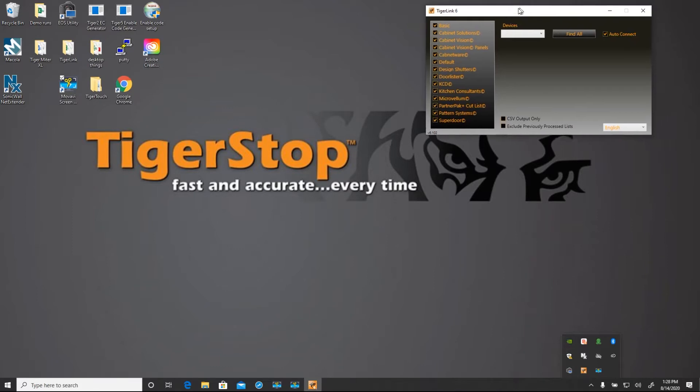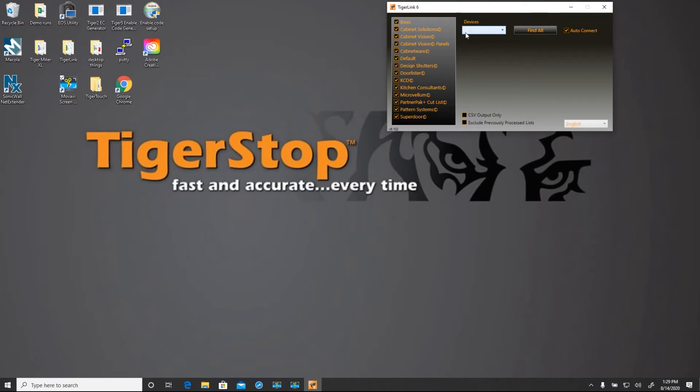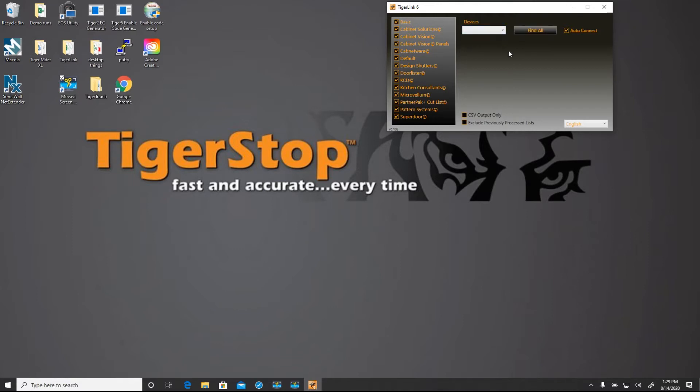We're going to open TigerLink 6. These are all of the profiles that natively are installed with the program. This box shows any TigerStop that's on your network that's connected through TigerLink 6. It's important to note any TigerStop on that network needs to be on the same subnet as this computer.